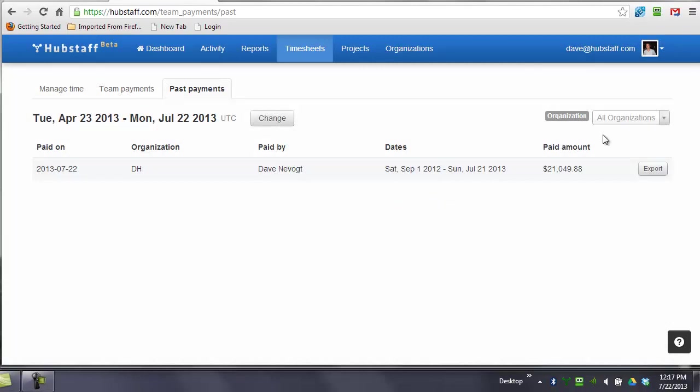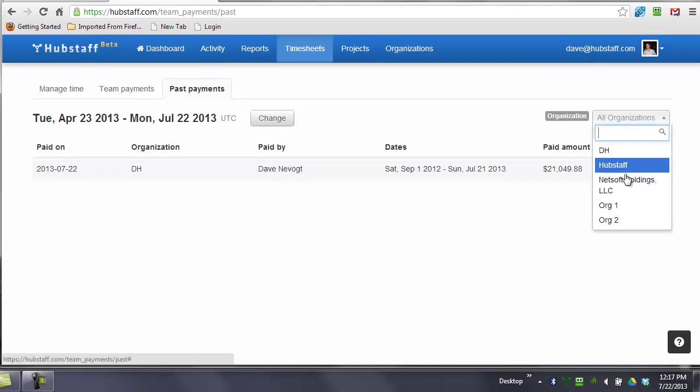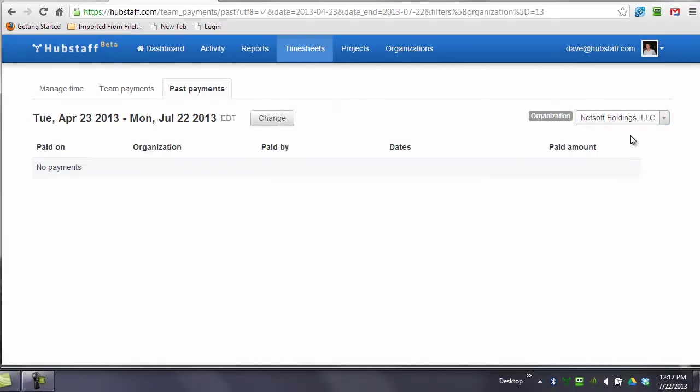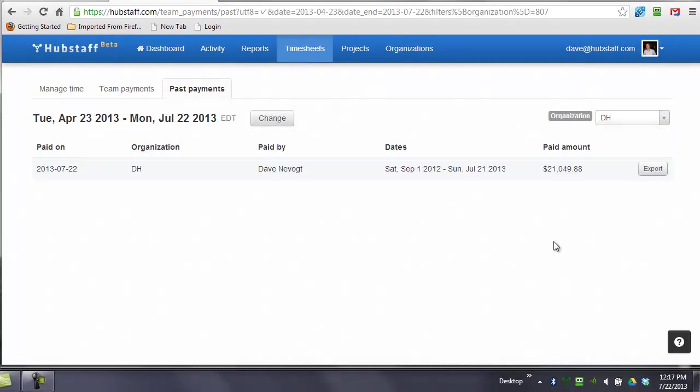Now, the cool thing is that you can also filter by organizations here. You can see that you'll never lose track of what you paid, how much you paid, and the numbers you can always go back and reference for accounting purposes.